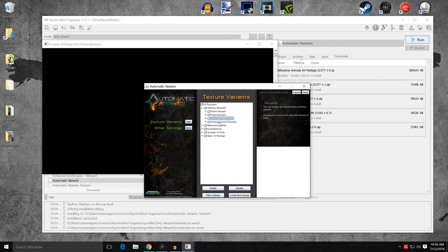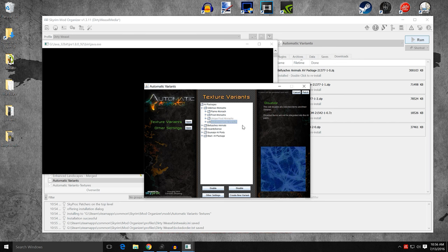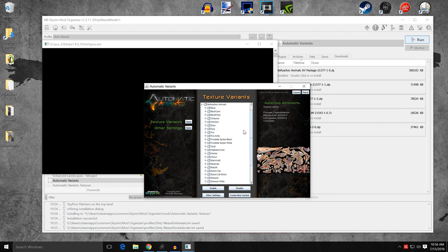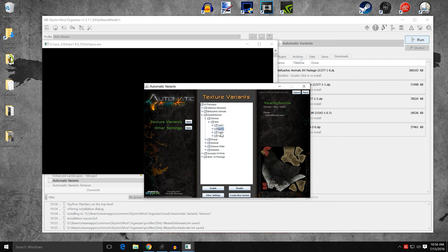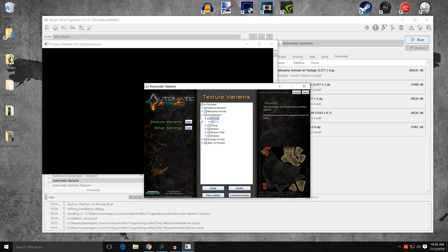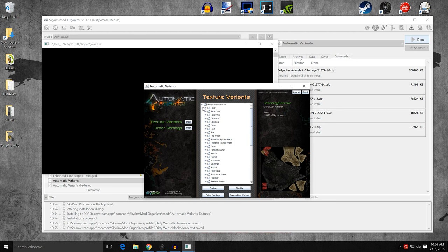I'm also going to disable the windowed Frost Atronach because they look a little odd. You'll still get Flame and Frost Atronach variants from Ateranus. Going down to Bellyaches, I'm going to leave all of those the same. For Insanity Sorrows, you have Chickens — I don't really like those, but you can preview each skin: Vary 1, Vary 2, Vary 3. I'm going to disable the Chickens completely because I prefer the ones from Bellyaches. The Draugr I'm going to leave — Insanity Sorrows' Draugr are very good.